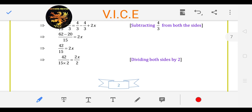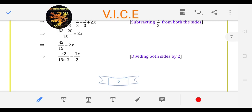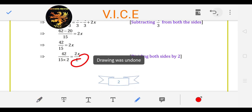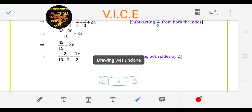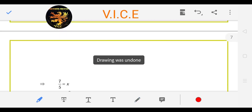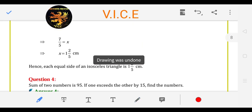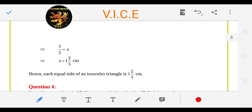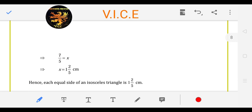Now we will divide both sides by 2. So the final answer will be x is equal to 7 upon 5.